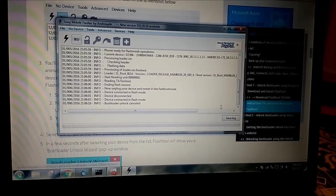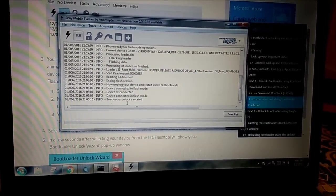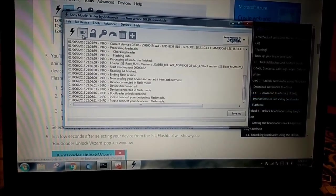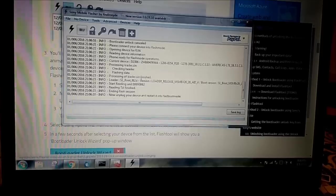Let me press that. Bootloader unlock cancelled, let me press it again. OK.